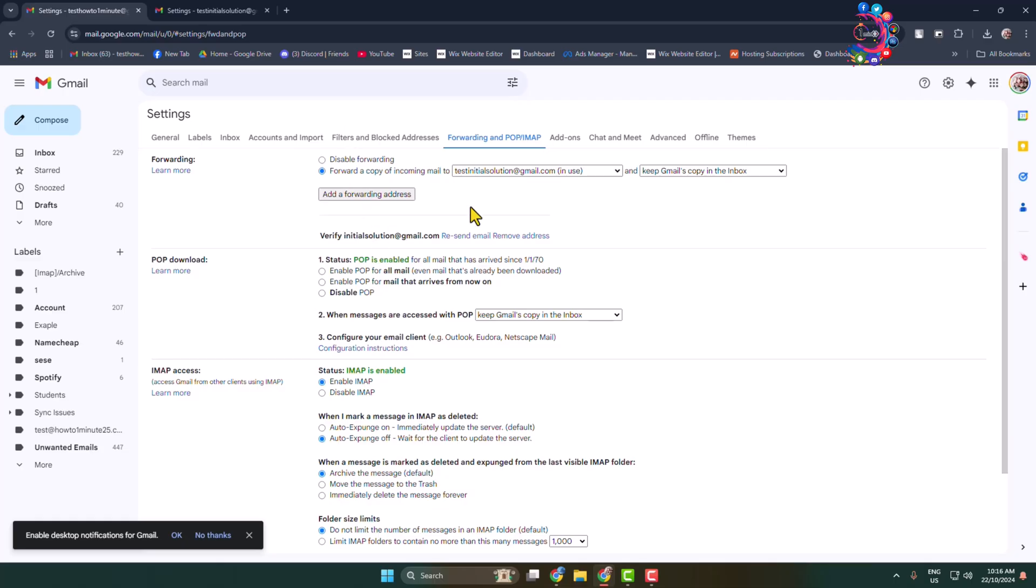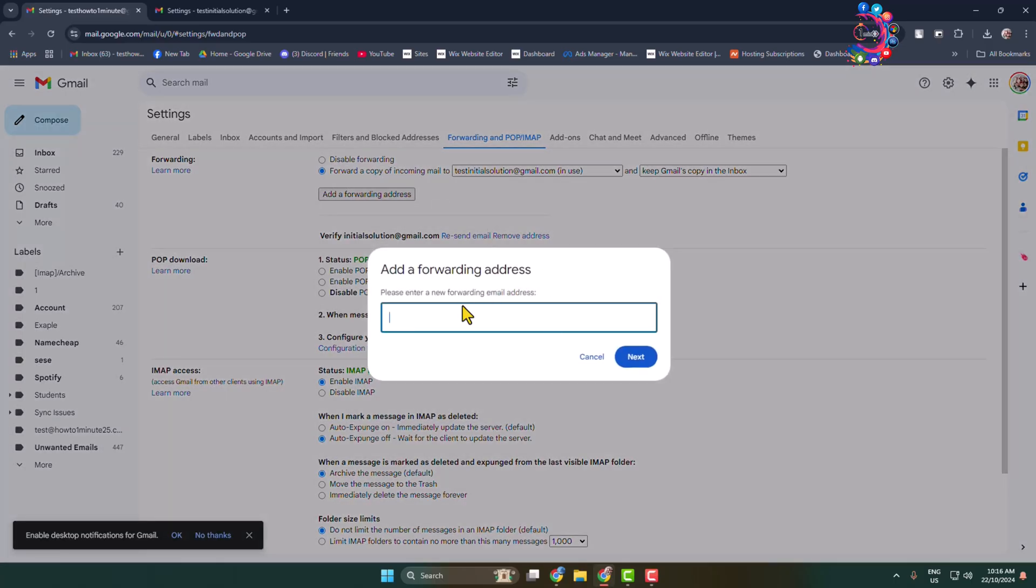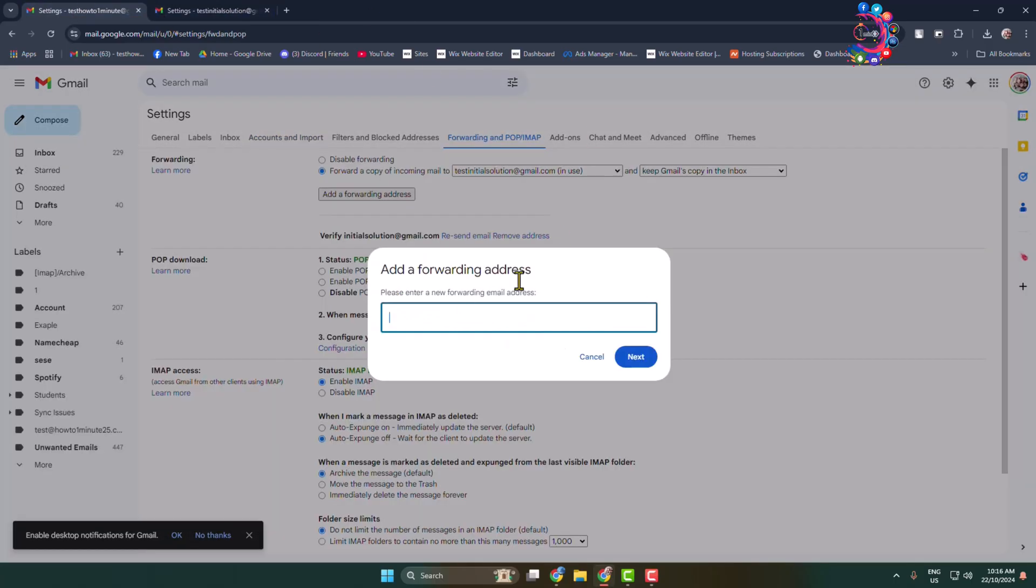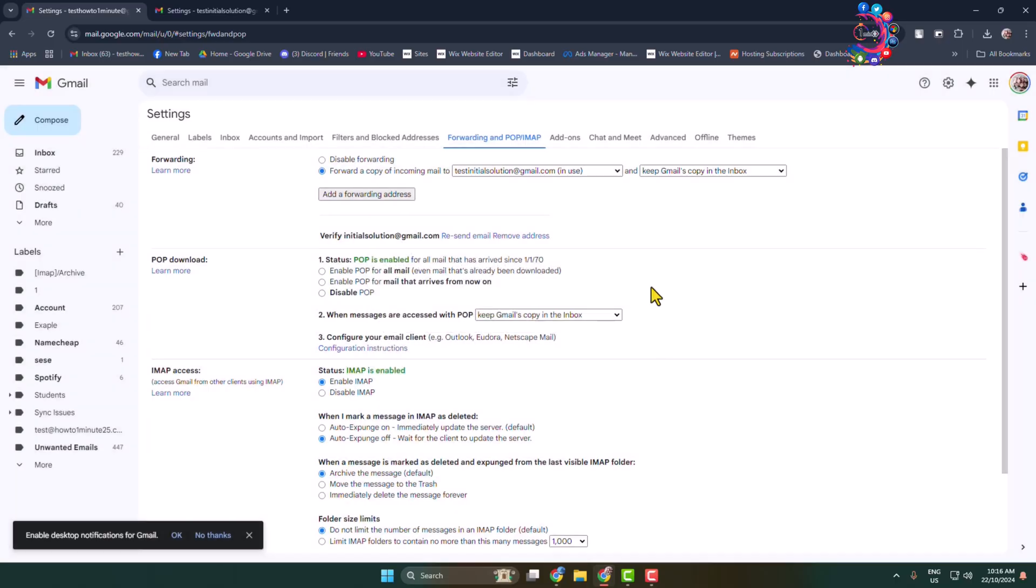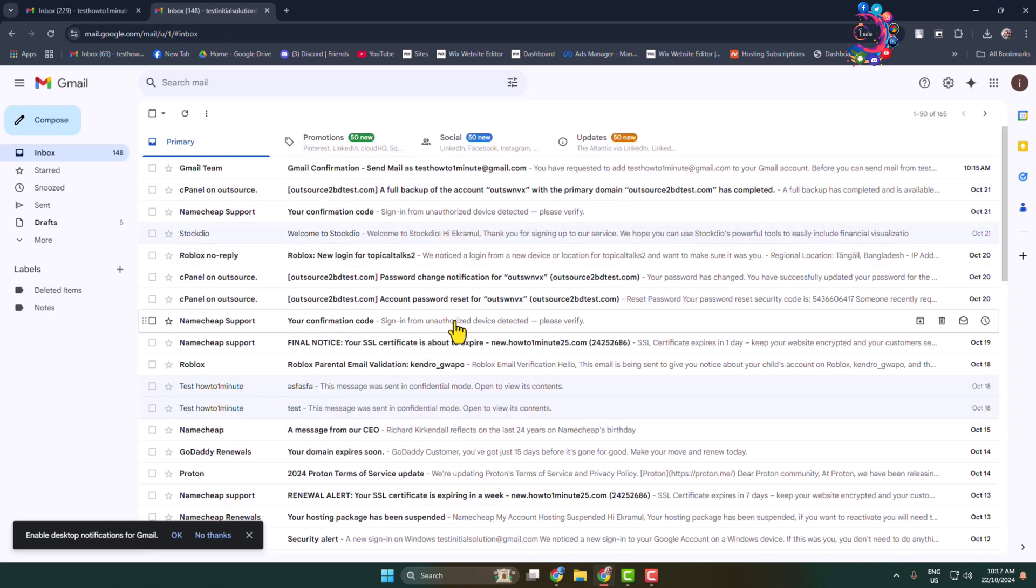And to add another Gmail ID manually in this forwarding box, click on add a forwarding address and enter the account email address manually. So as you can see, I've already added here automatically. You'll be able to merge your two Gmail accounts. You'll be able to easily access your both emails, Gmail ID emails from a single Gmail ID.